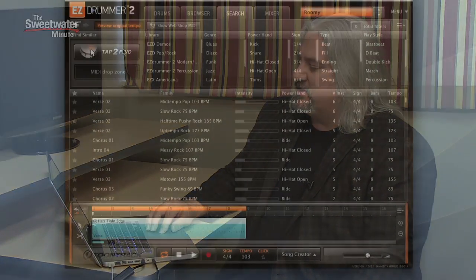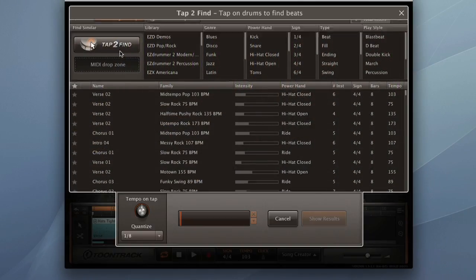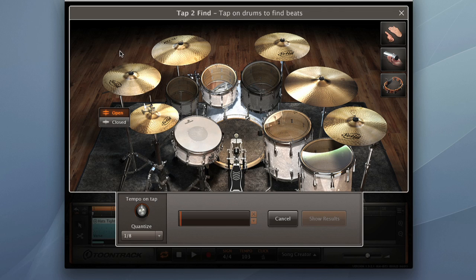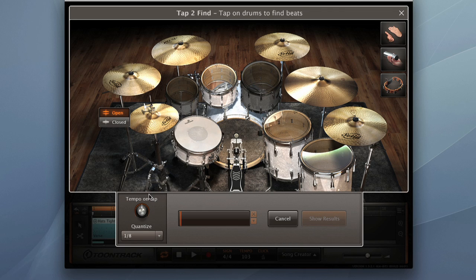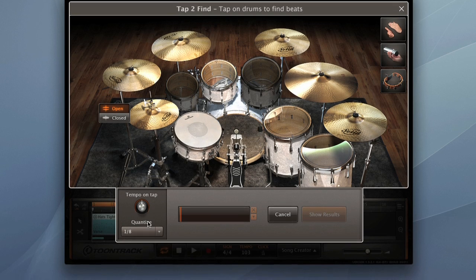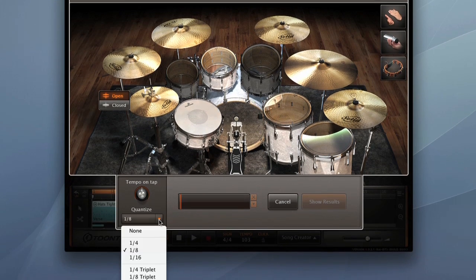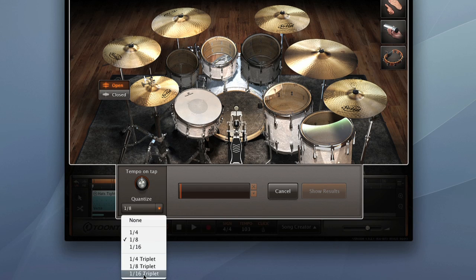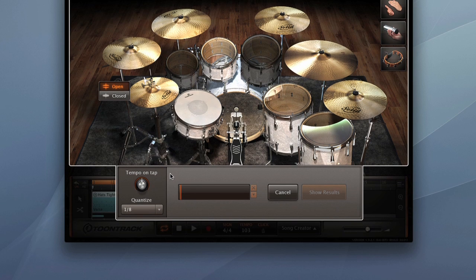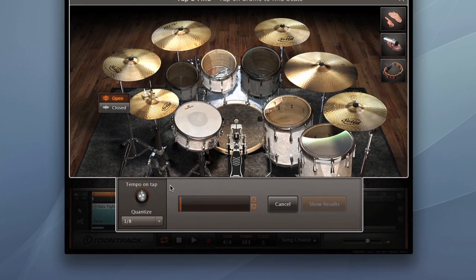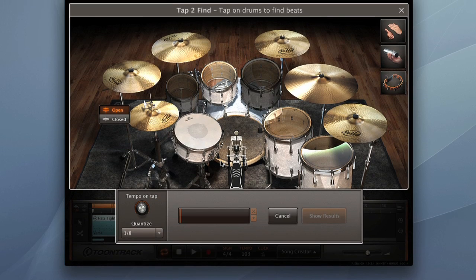If we have a groove in mind and we don't know where to find it in our library, we can use the tap to find function which is also new to EZ Drummer 2. Tap to find basically starts a metronome, and then we can click on drums on the screen to enter the groove that we want to hear. EZ Drummer 2 will automatically search through its library and find similar grooves. Let's see how this works. We click on tap to find. The metronome starts. We've got tempo control down here. We've got quantization down here. We can select triplets, sixteenth note triplets, sixteenths, fourths. We'll leave it on eighths for now. Now we just click on drums.